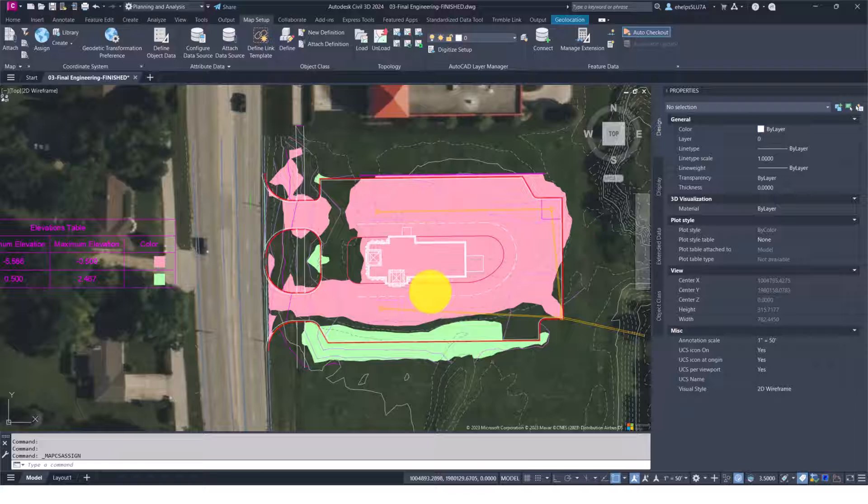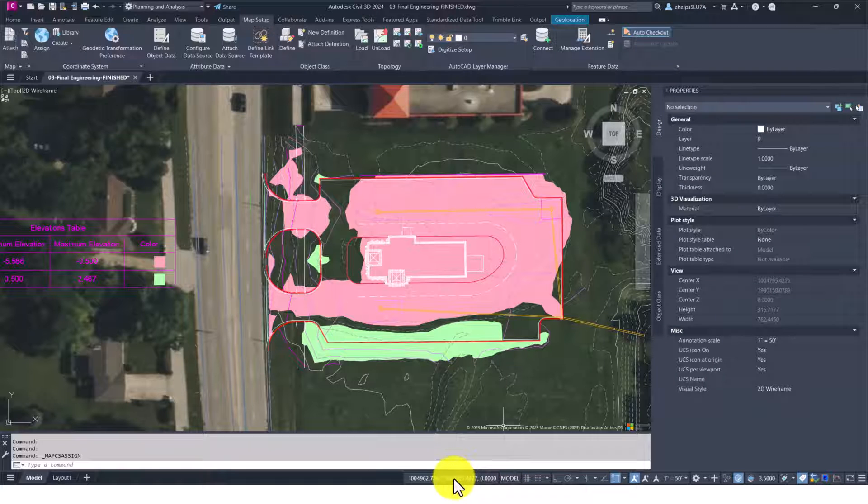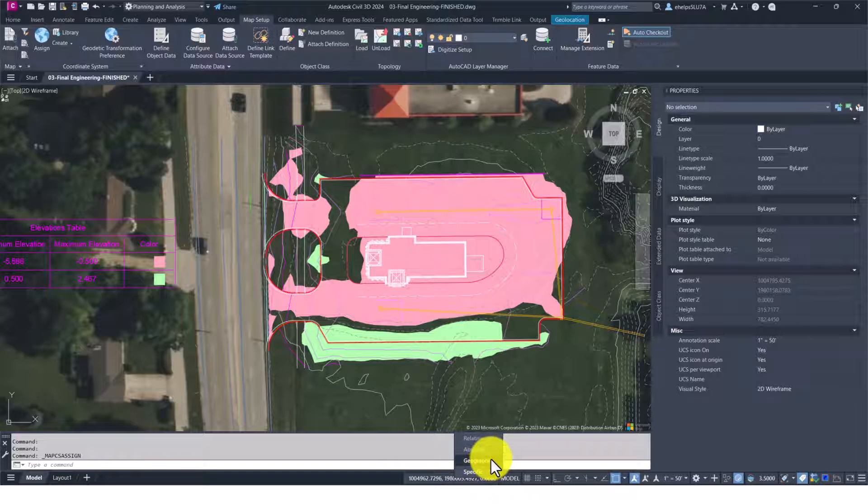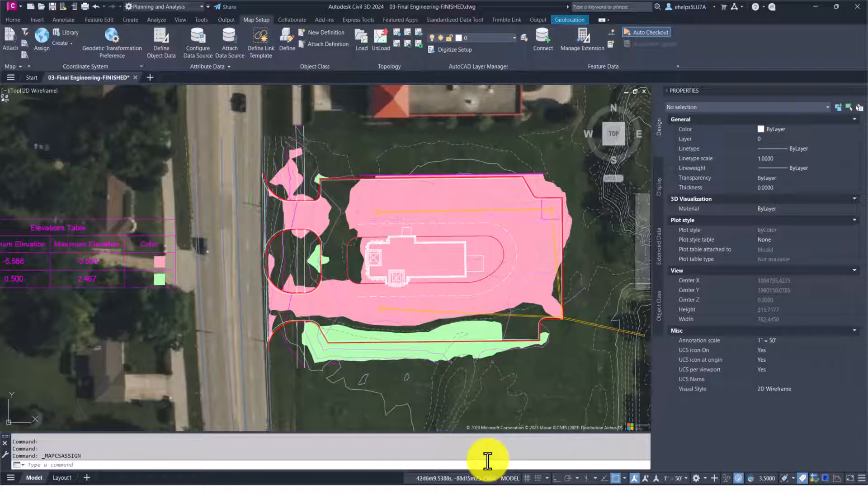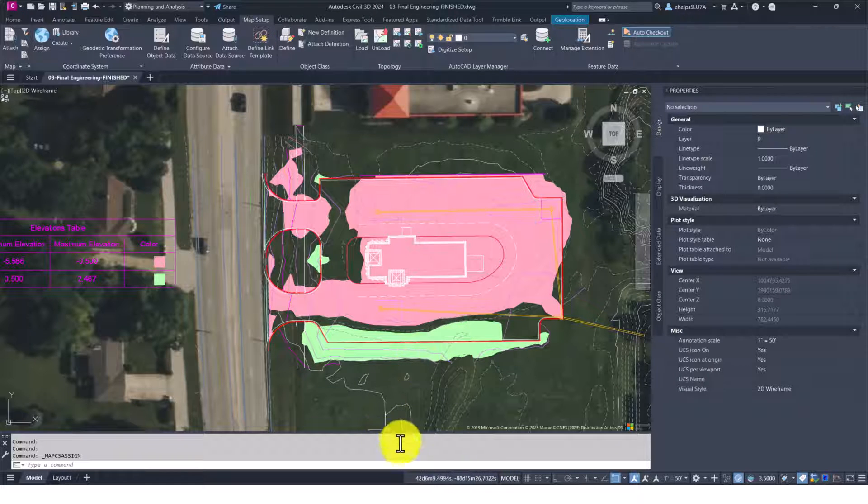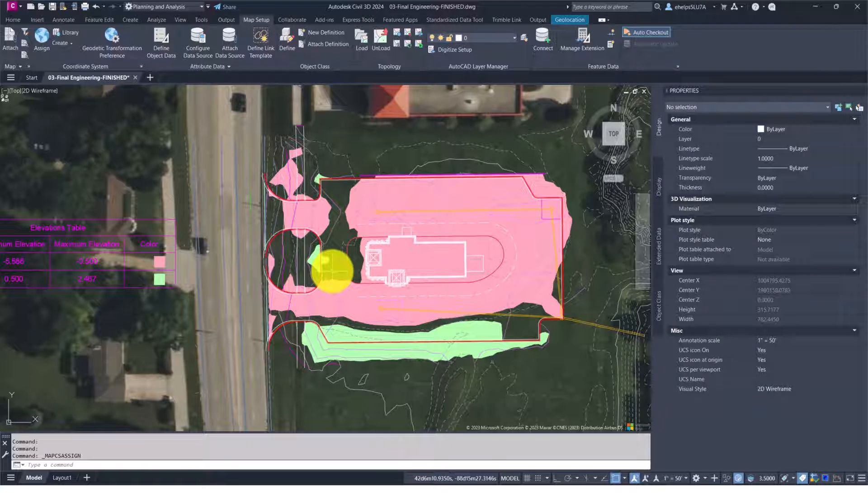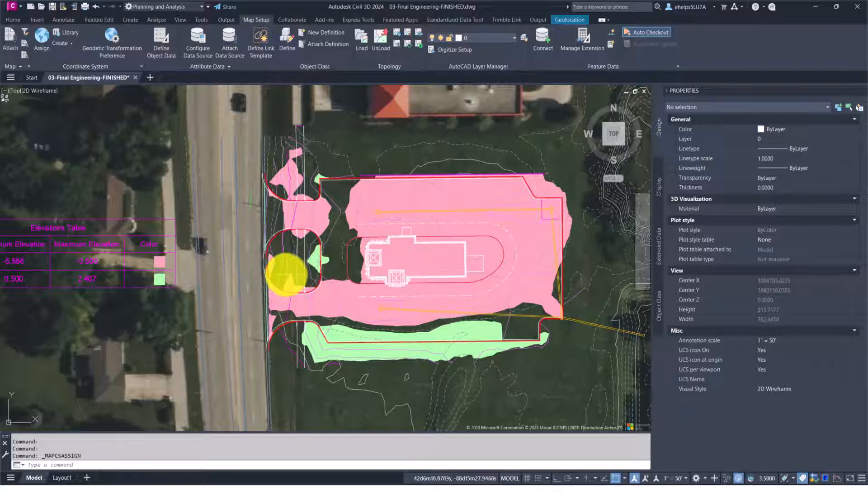So if you select the coordinates down here and right-click, you can actually turn those geographic coordinates to lat longs. Mine is showing up in degrees, minutes, seconds.